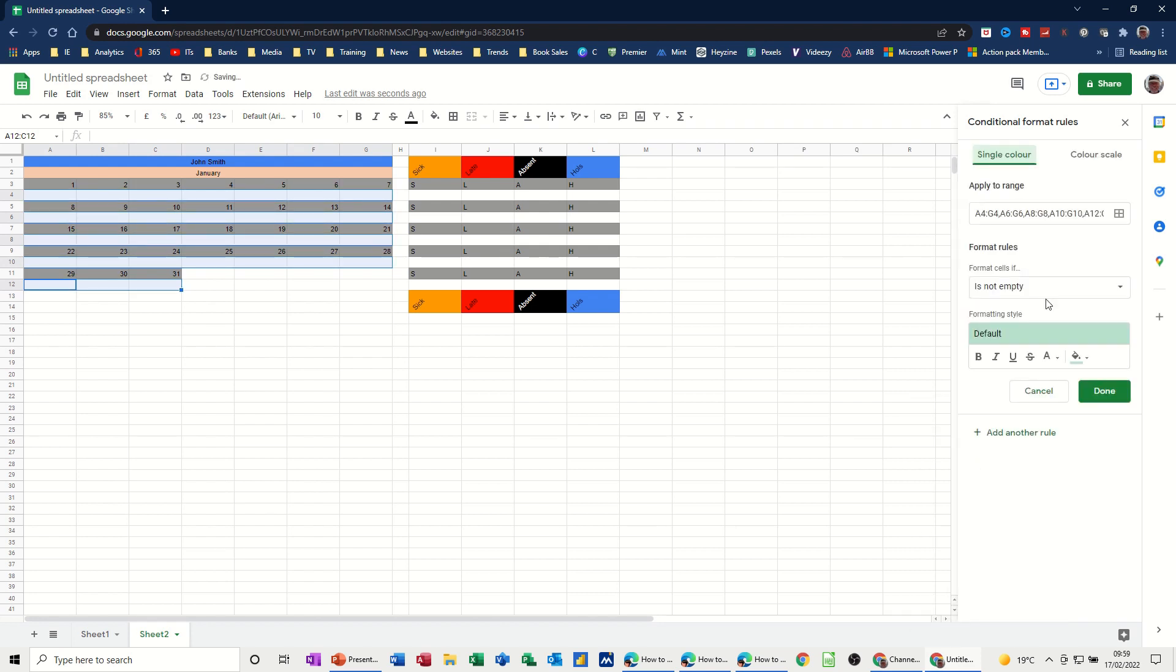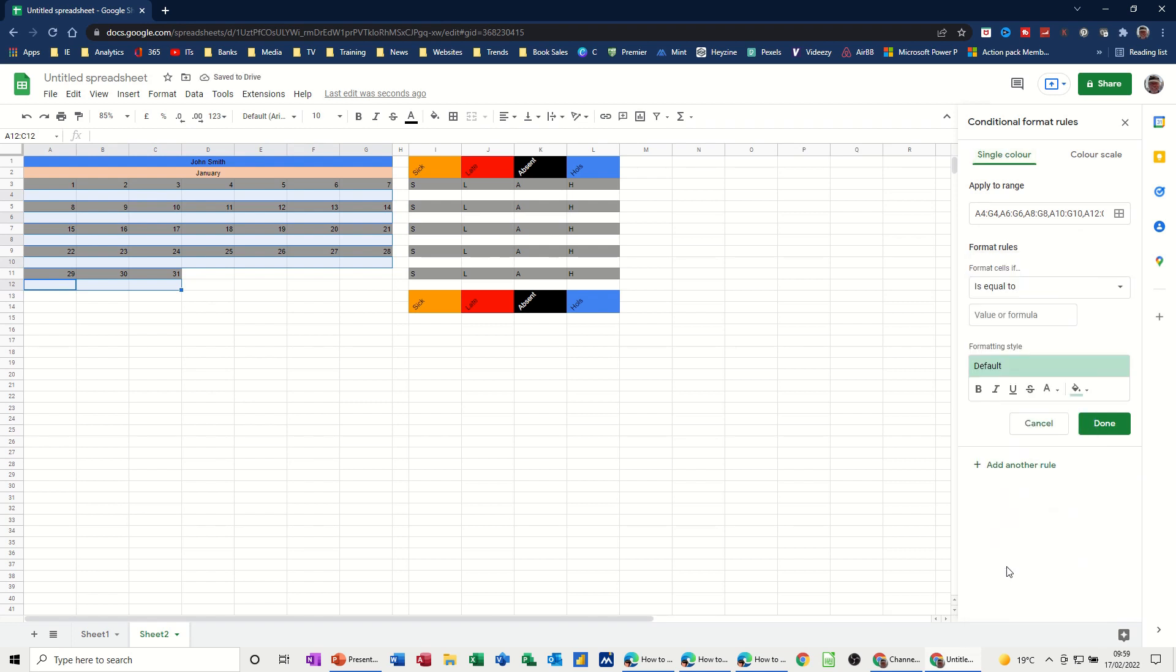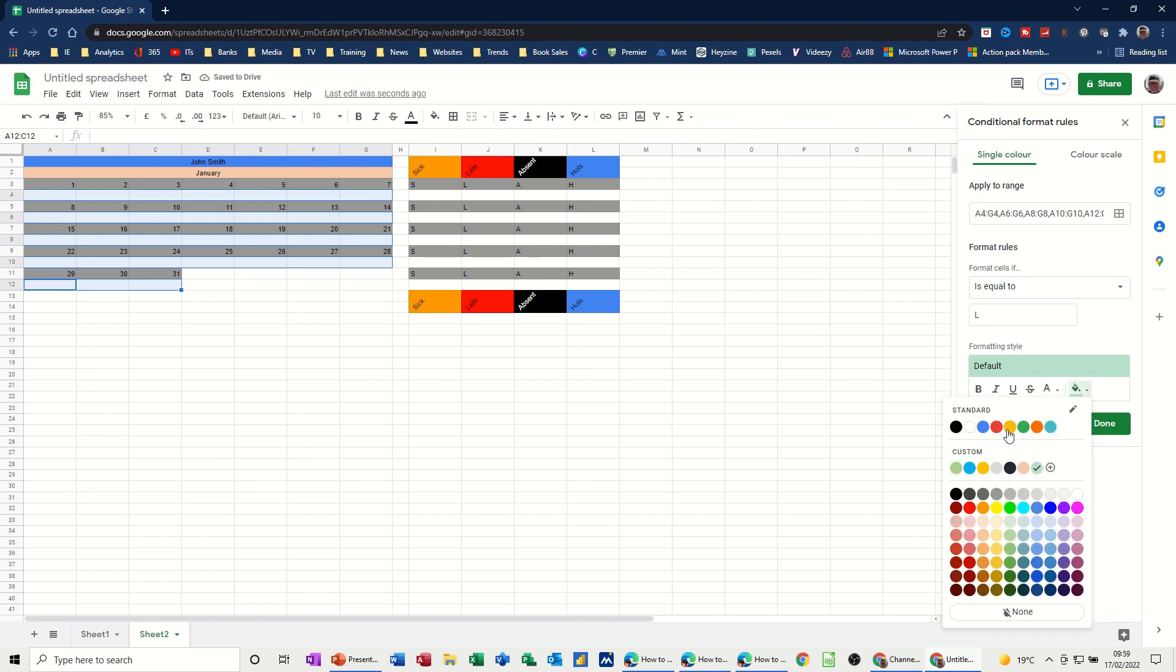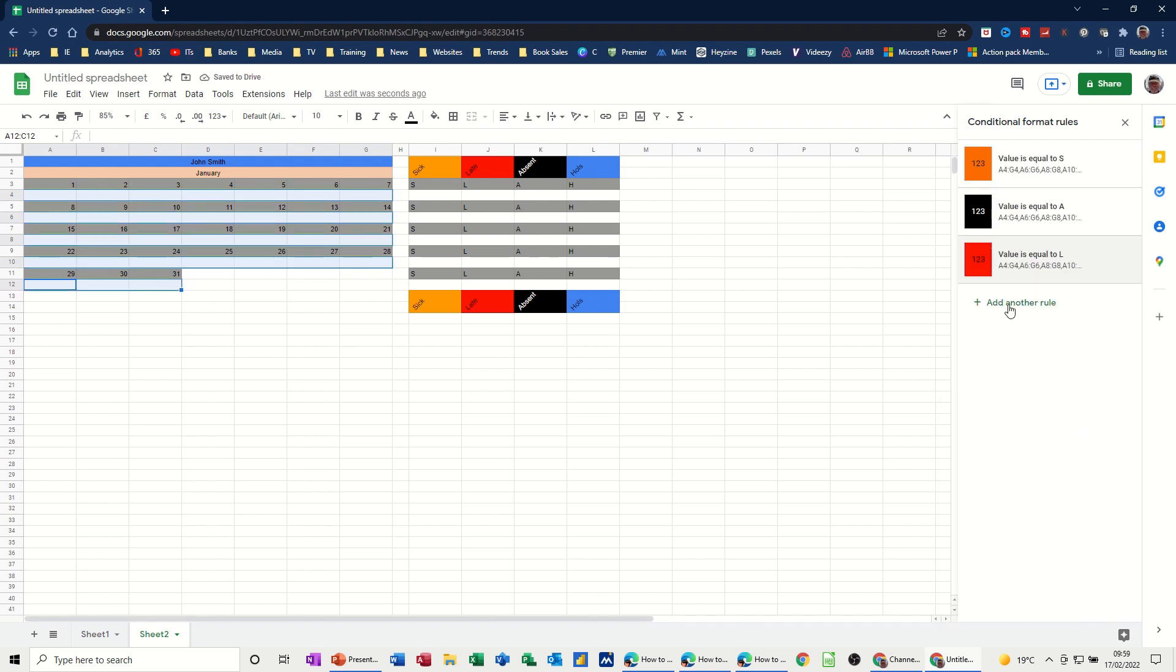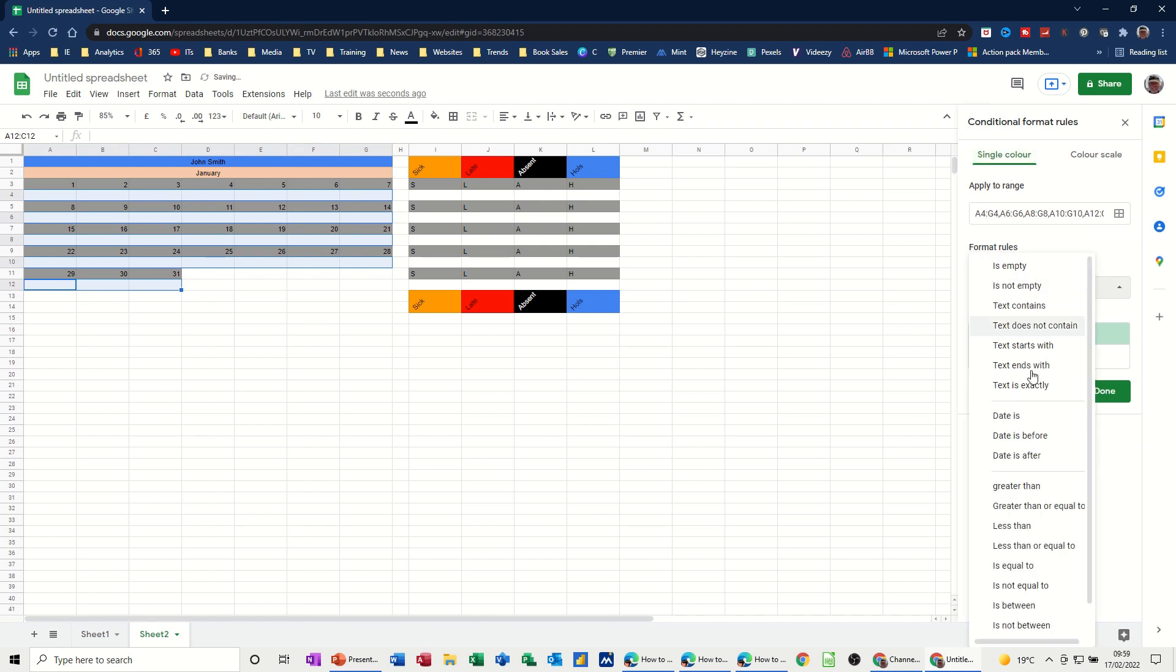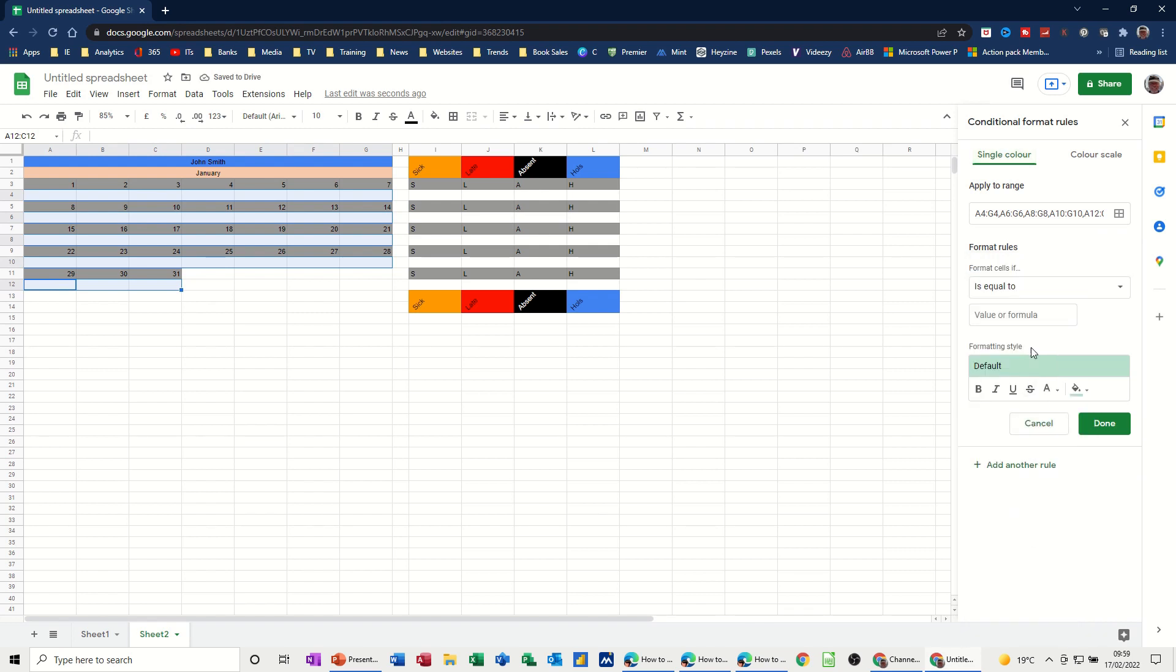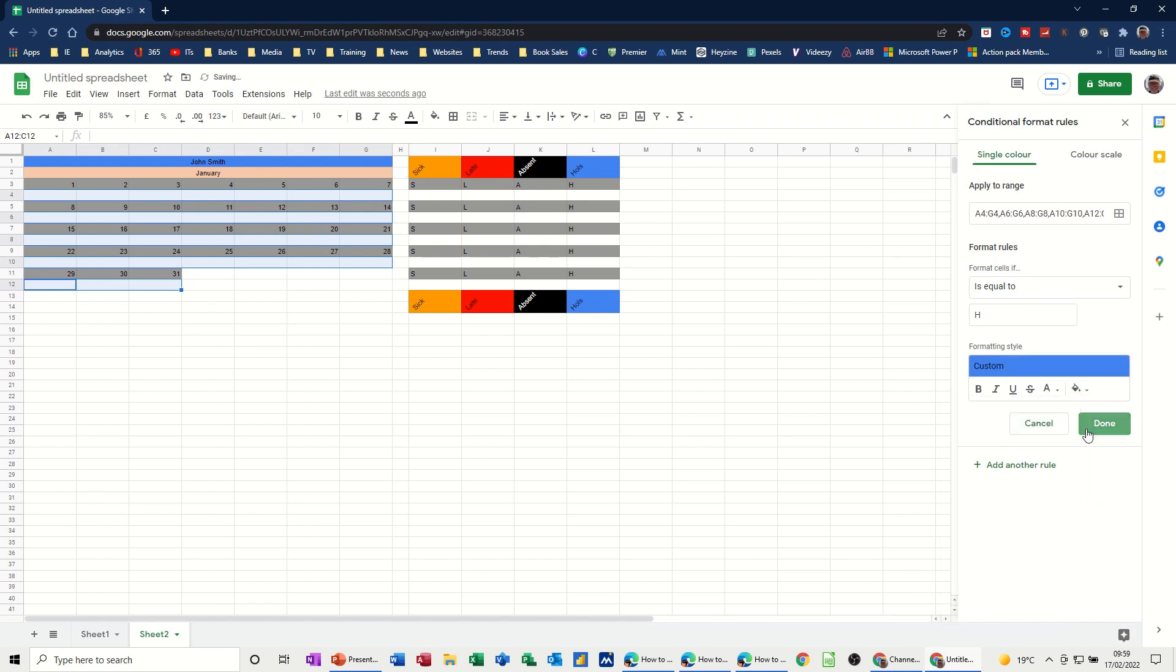Add another one. Is equal to L. So this will be red for late. So I want the whole thing to go red. Done. And then the last one is holiday which can be equal to H. And the colour can be blue. Done.